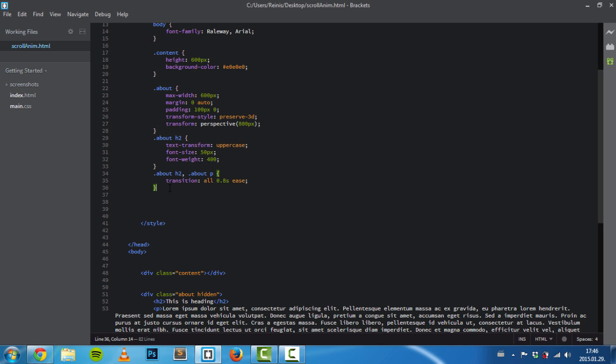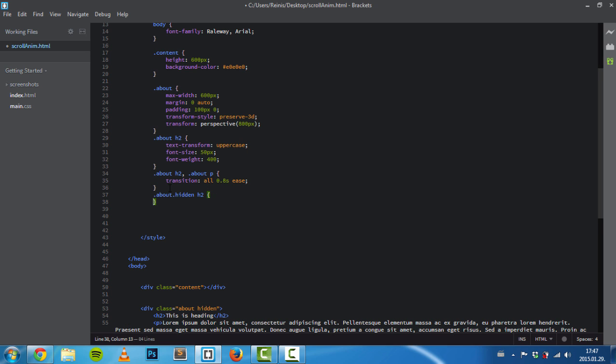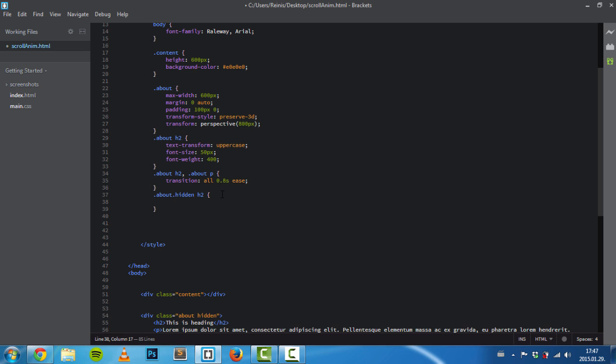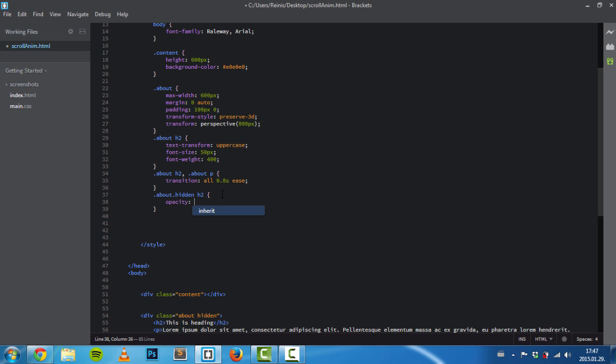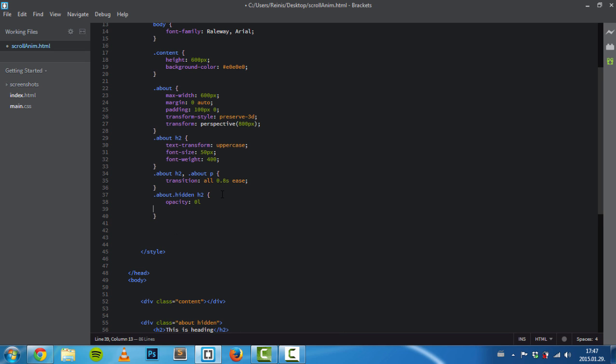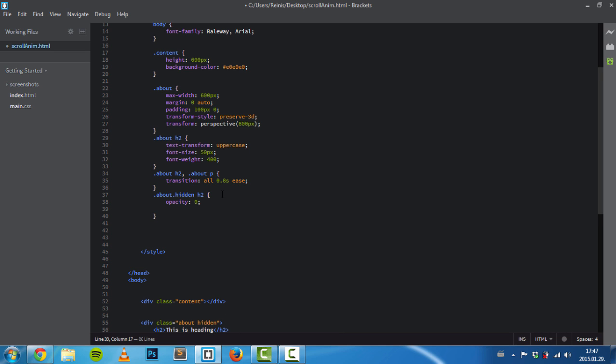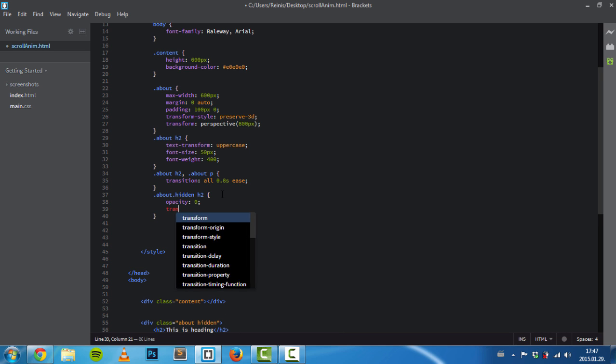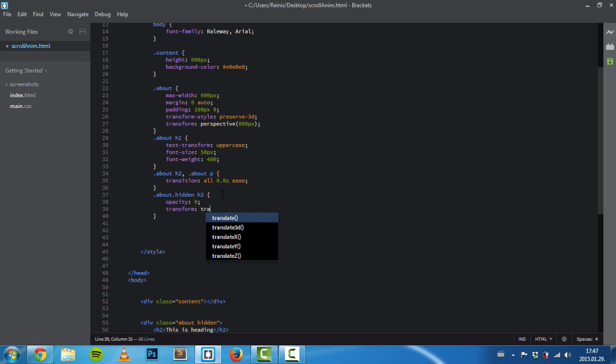Next, we'll target about with the class of hidden. Right here we'll hide our elements by default when the page loads, so we'll set opacity to zero.